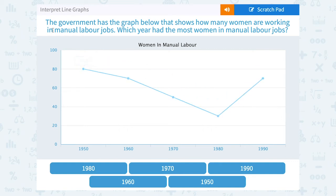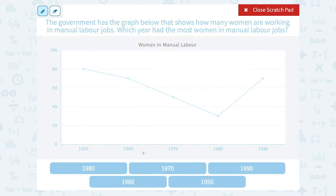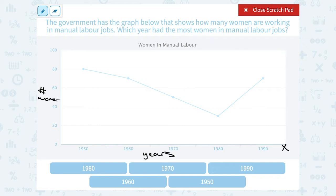Let's take a look at how to interpret line graphs. The government has a graph that shows how many women are working in manual labor jobs. Which year has the most women in manual labor jobs? We'll take a look at our graph. You can see that the years are along the horizontal axis — we call that our x-axis. The number of women is shown on the vertical side, which we call our y-axis.